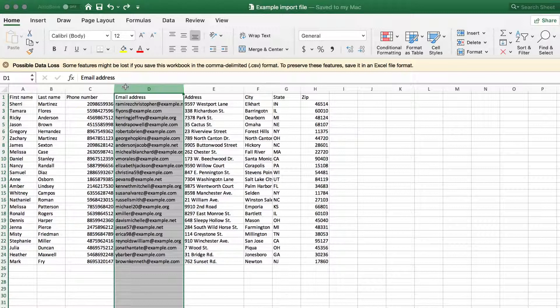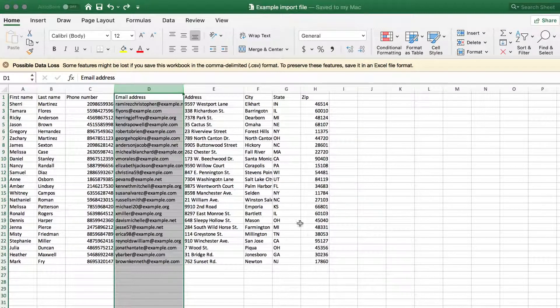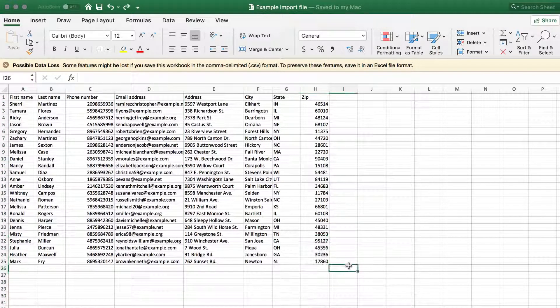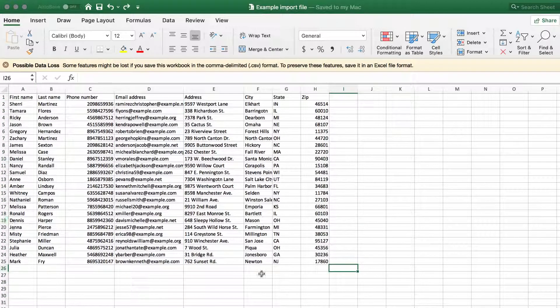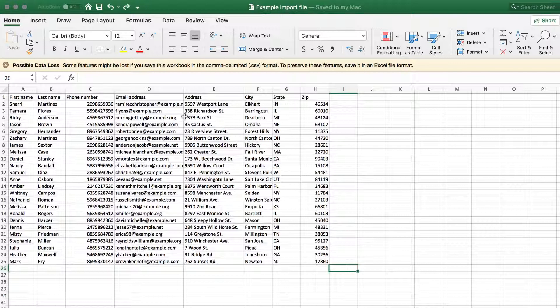Finally, make sure your Excel file doesn't have any formulas, colors, flags, comments, conditional formatting, hard returns, or commas.